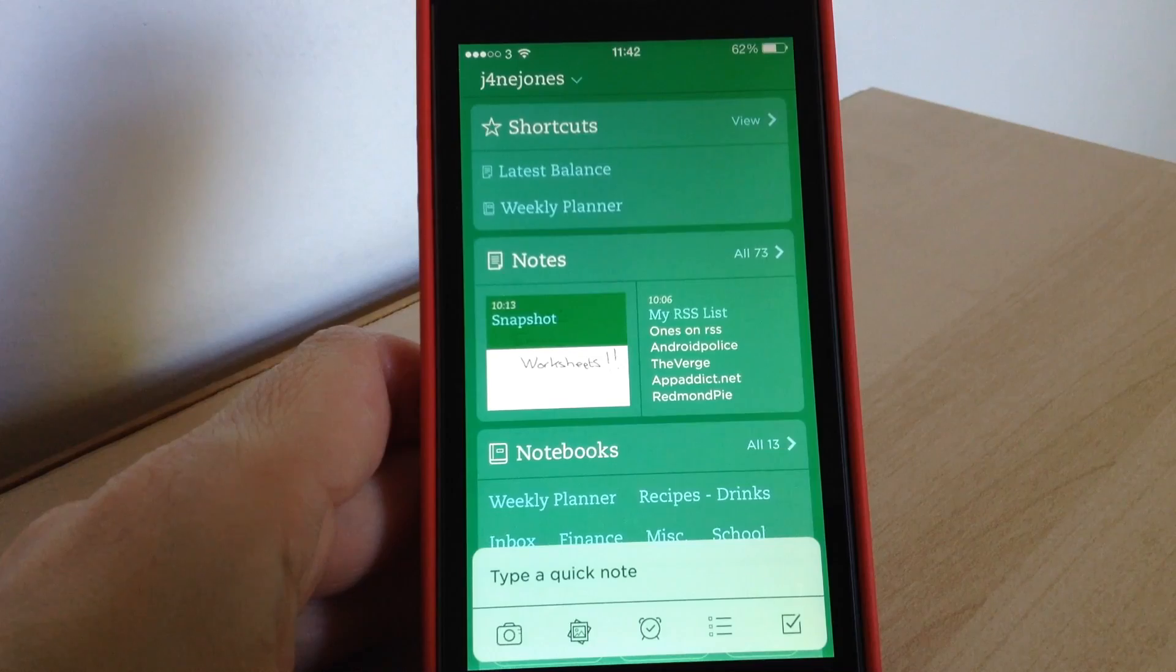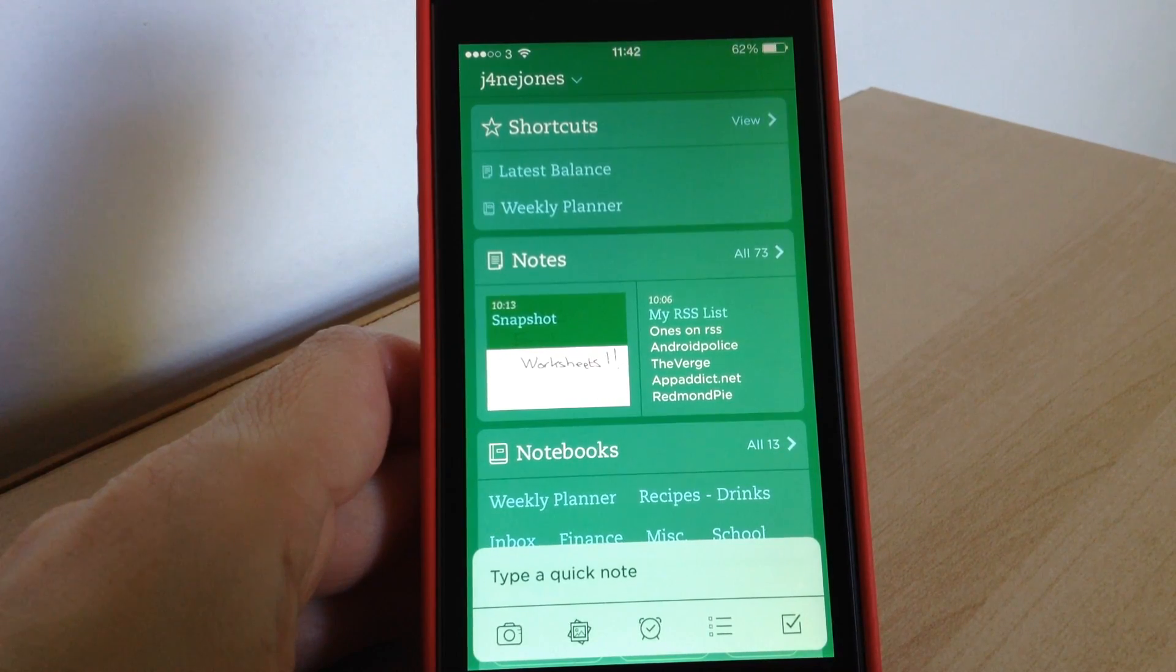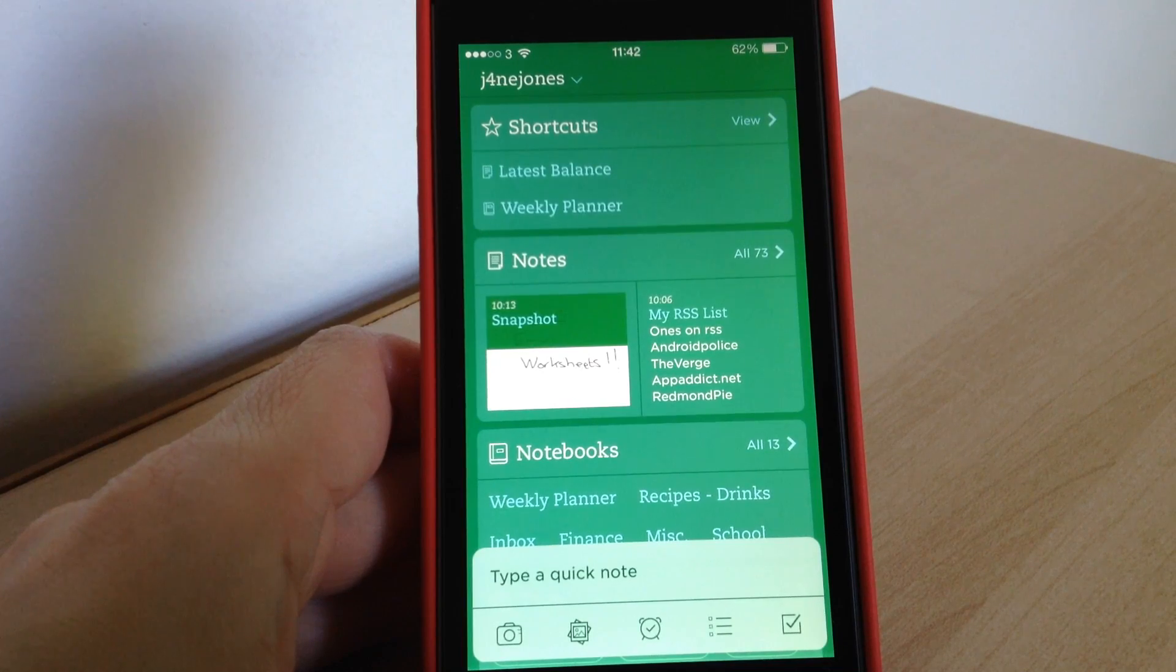So that is the new update to Evernote. Let us know in the comments below what you think of it and if you use it yourself. Don't forget to subscribe and thank you for watching. Bye bye for now.